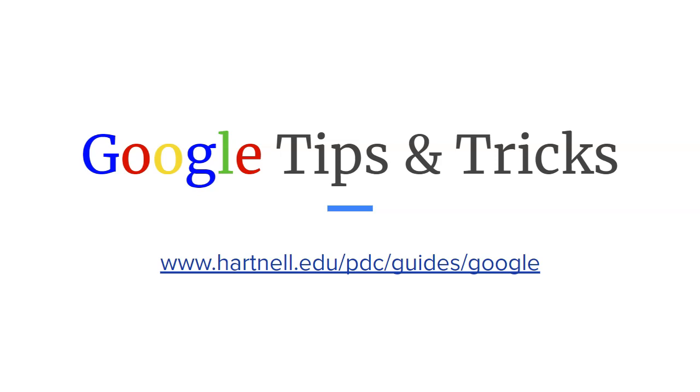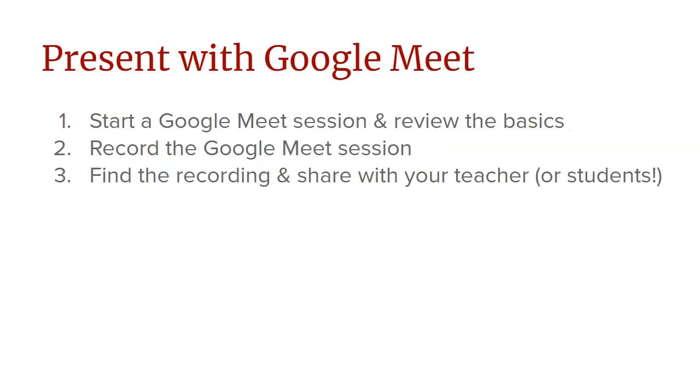Welcome everyone to a Google tips and tricks video. Today we're going to go over Google Meet. In the next few minutes, we're going to learn how to start a Google Meet session and review the basics for hosting that session, sharing your screen, that kind of thing. We're also going to go over how to record that Google Meet session and how to find that recording and share it. So whether you're a teacher or a student watching this, you can use Google Meet to record yourself talking, record your screen, and then share it with whoever you would like. So let's dive in.